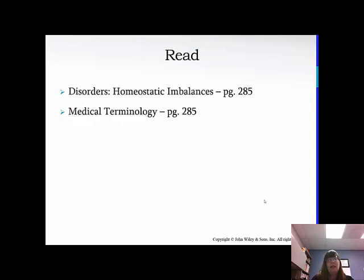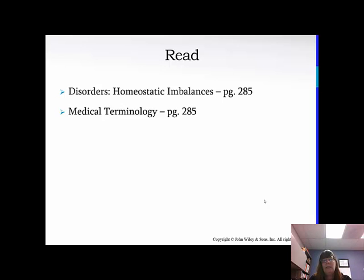Make sure you read the homeostatic imbalances and medical terminology in your book. There isn't a whole lot of new things really here because we've been covering bones for a little bit now. Make sure osteoporosis is a big one, and fractures — because when we age, our bones start to become more porous and weaken.